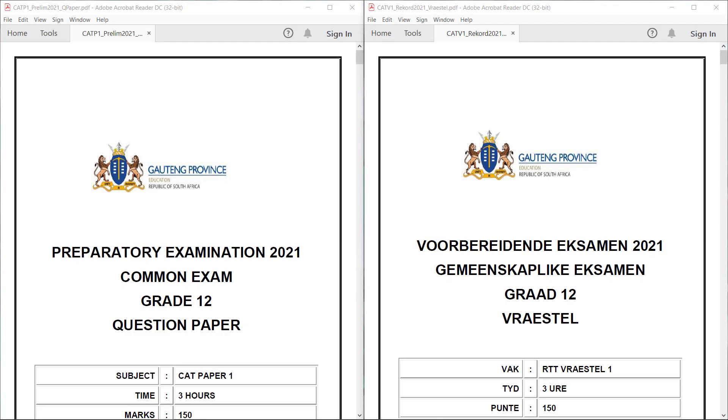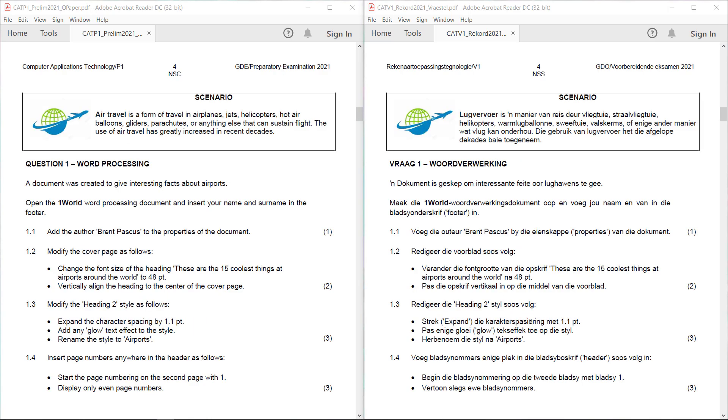Good day Matriks, today we're having a look at the Gauteng Province Prelim paper for 2021. The scenario is about air travel, form of travel in airplanes, jets, helicopters, and so on. The use of air travel has greatly increased in recent decades. Question 1.